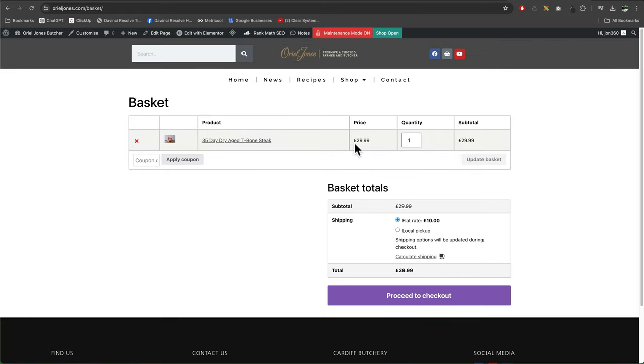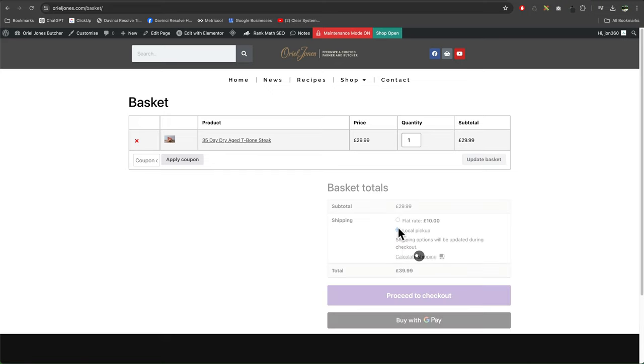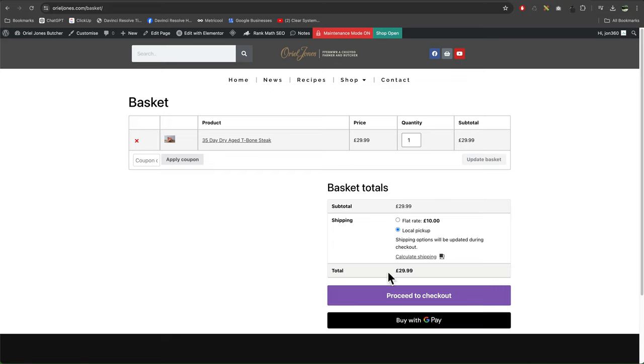And we see the product's £29.99, it's charging £10 for shipping, so the total bill is £39.99. And if I tick the local pickup, we'll see it goes back to just the product price.